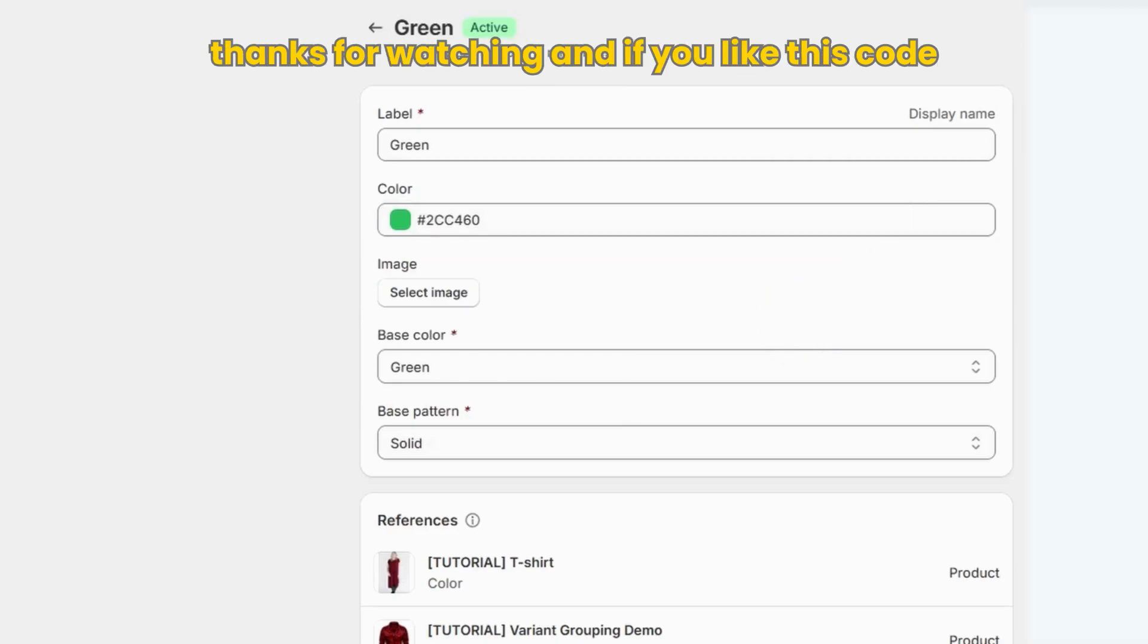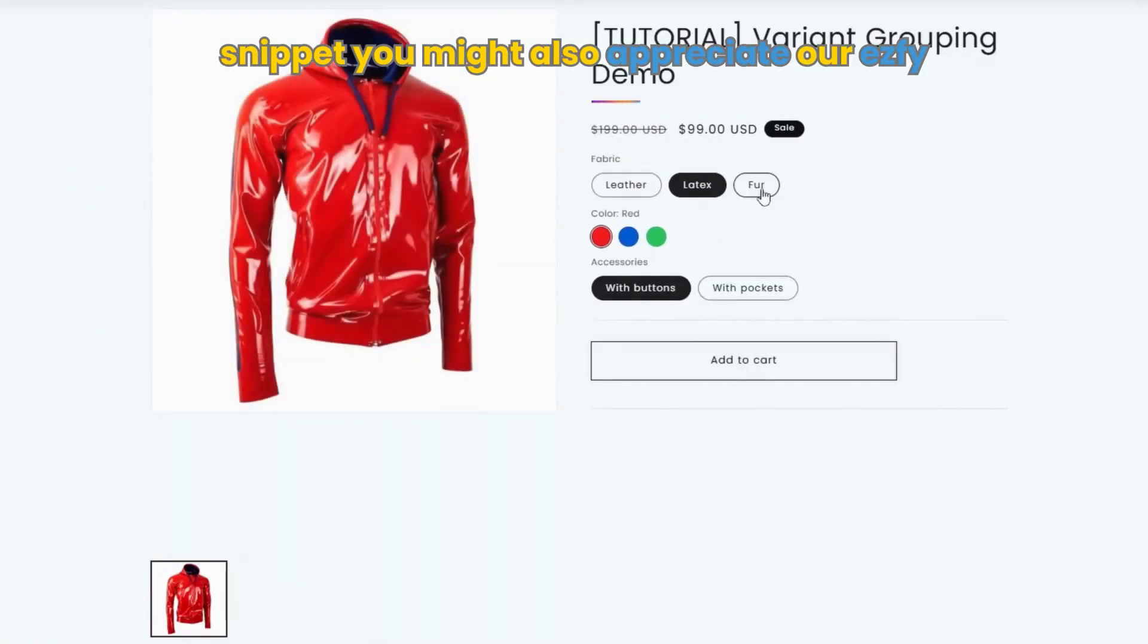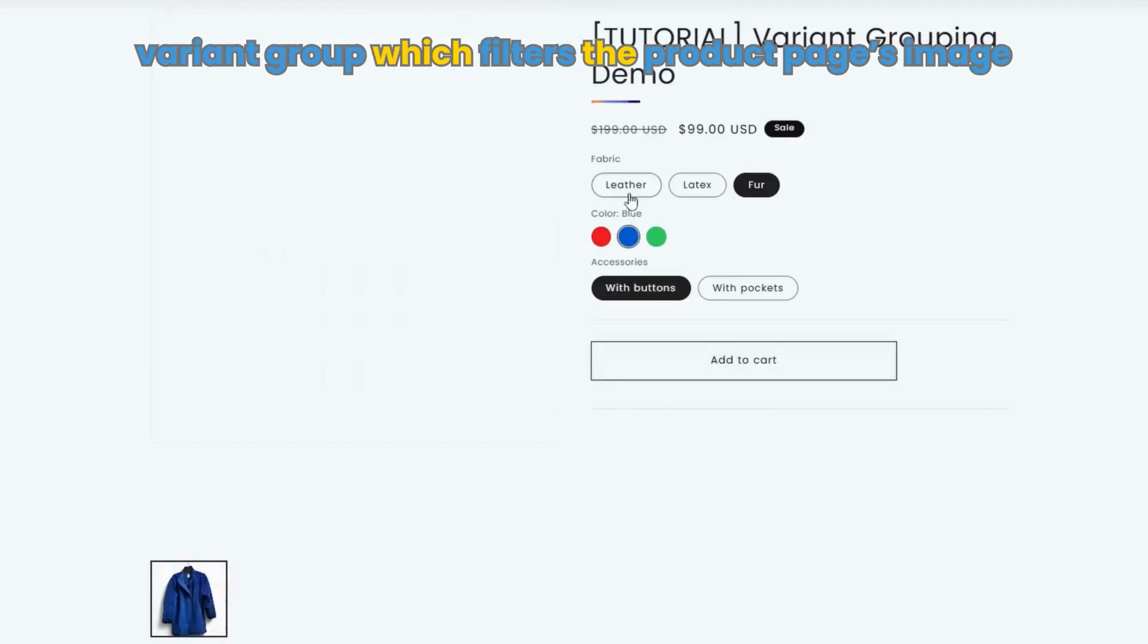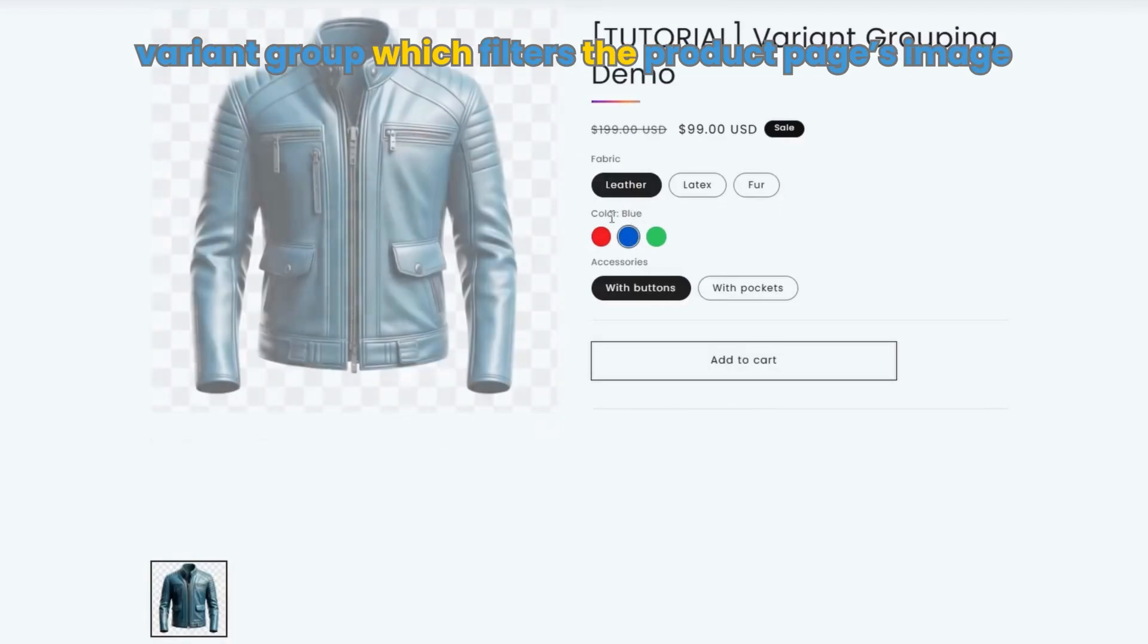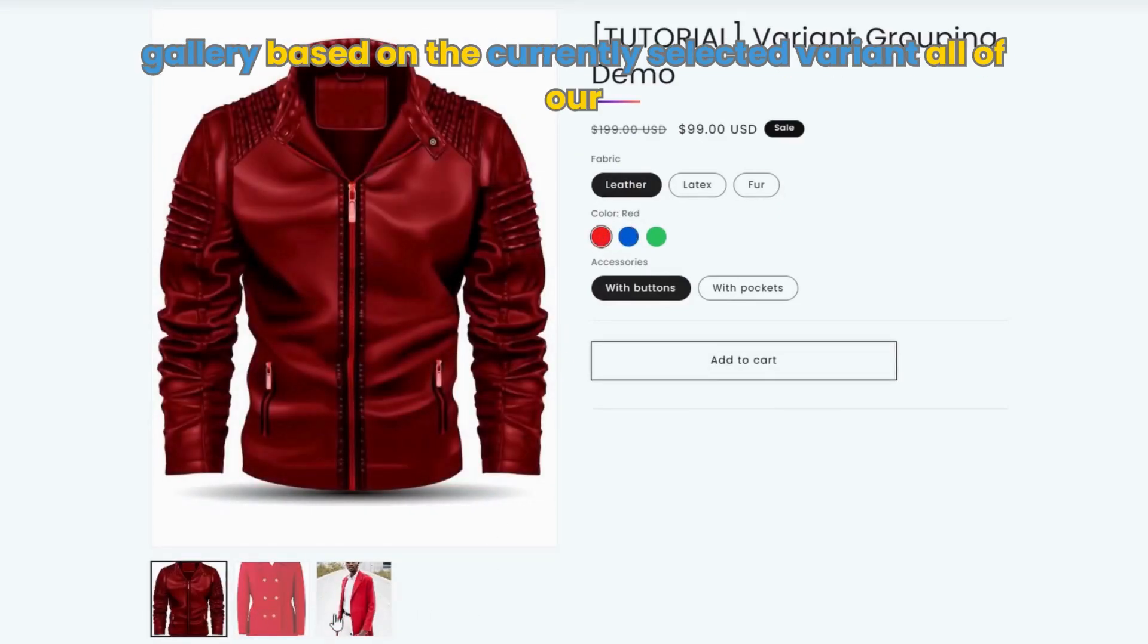Thanks for watching, and if you like this code snippet, you might also appreciate our EasyFy variant group, which filters the product page's image gallery based on the currently selected variant.